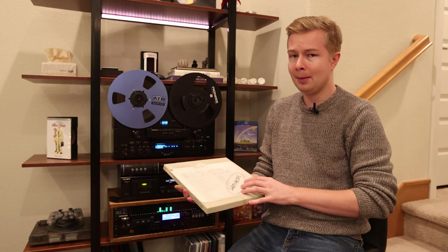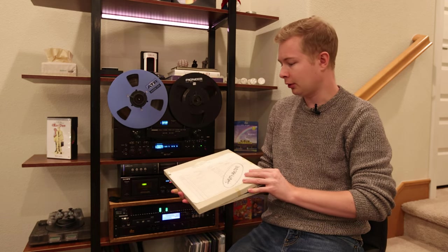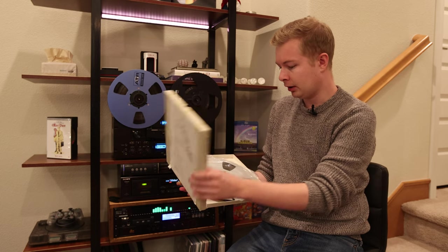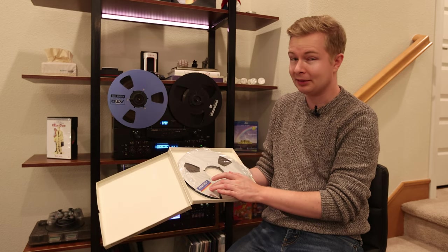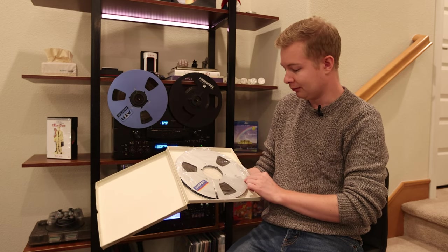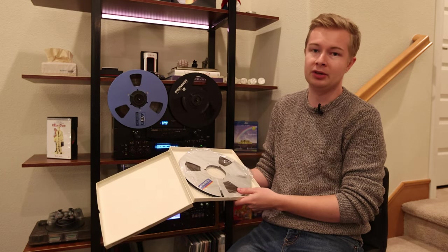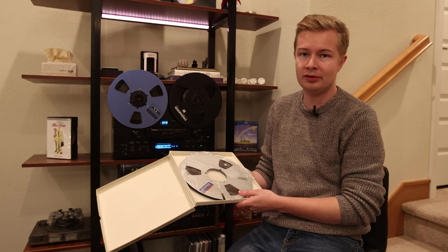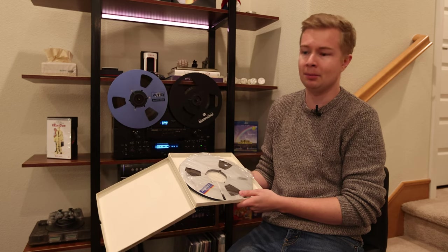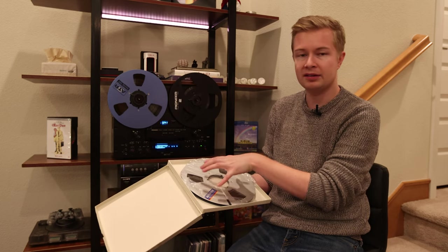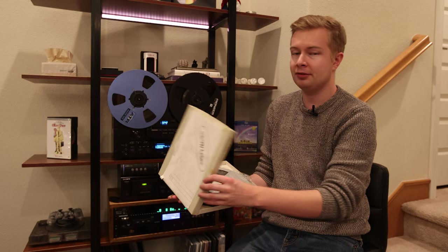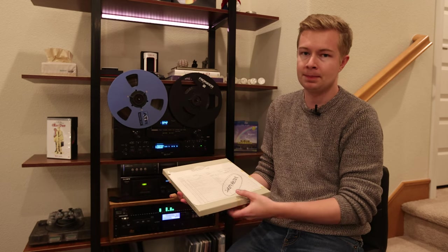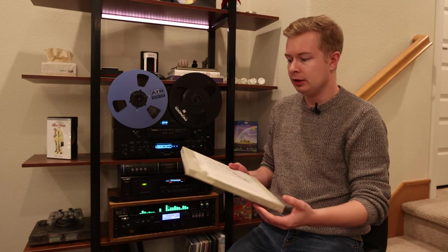The only problem is that it was recorded on Ampex 456 tape which is prone to the sticky shed problem. What that basically means is that the magnetic coating that's on the tape may come off when I try to play it and that would be fatal to the tape.